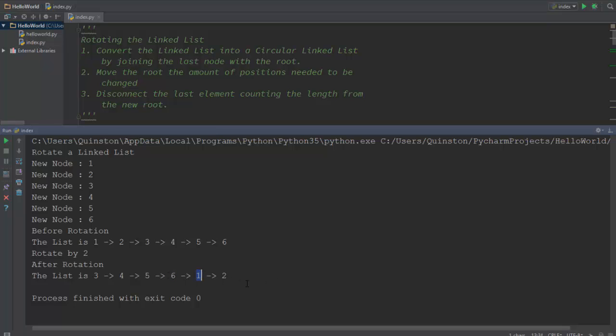Which means that after six we get to see one. Similarly, if you have the rotation set by five, you'll basically have the new root as one two three four and five six and the next element will be one two three four and five, and that will be it.